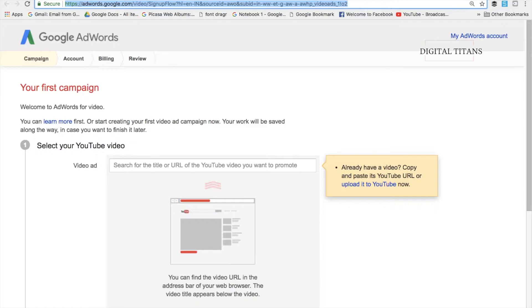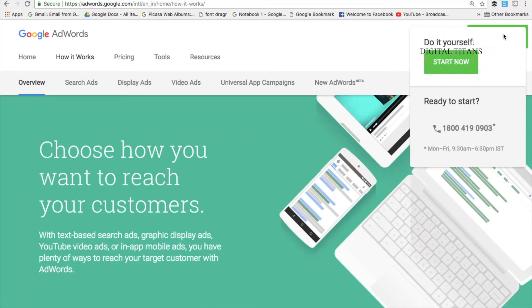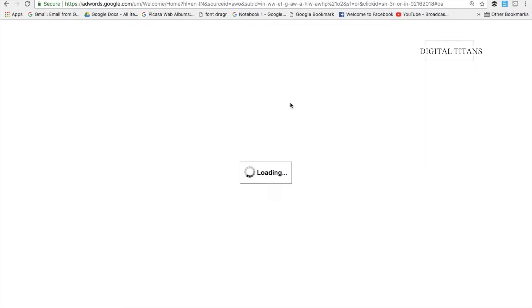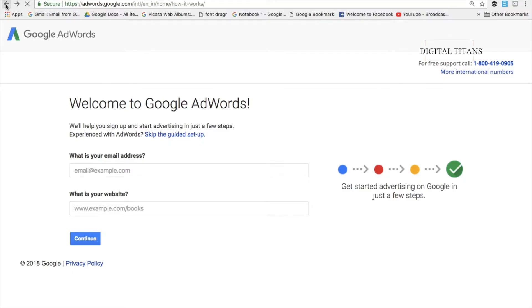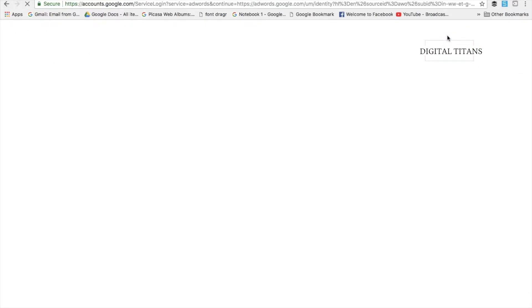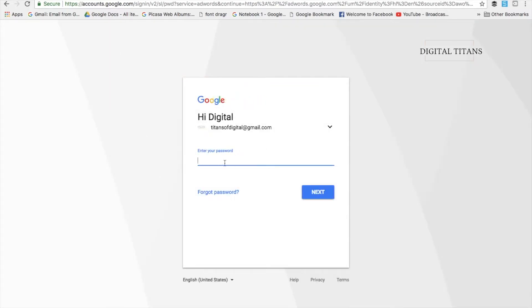All you need is an email ID and password, as I've mentioned in one of my other videos. When you click on 'Start Now,' it takes you to the Google account sign-in. If you're already logged into your Gmail ID and password, it'll ask for your email ID. Let me sign in since I already have an ID and password I want to use, so let me put in my email ID and then the password.